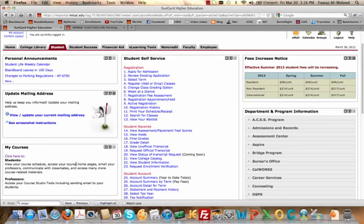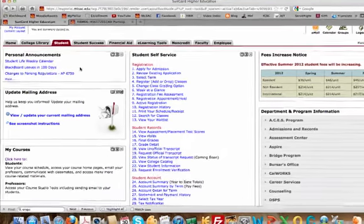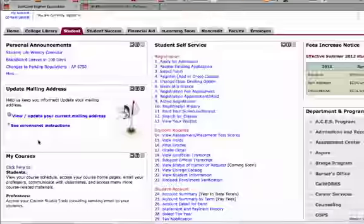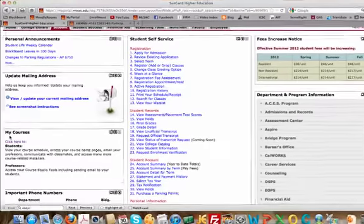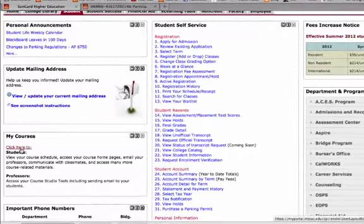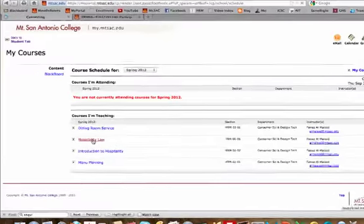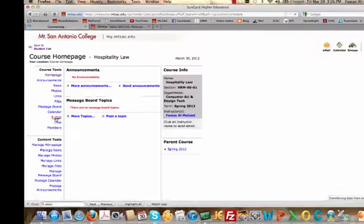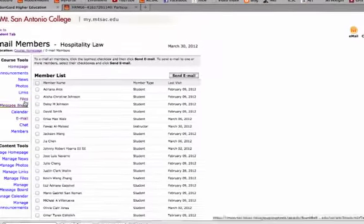To send an email to your classmates, you need to log into MyPortal, click on the Student tab, go to the MyCourses channel and click on this link. Select the class that you're enrolled in, and click on Email.